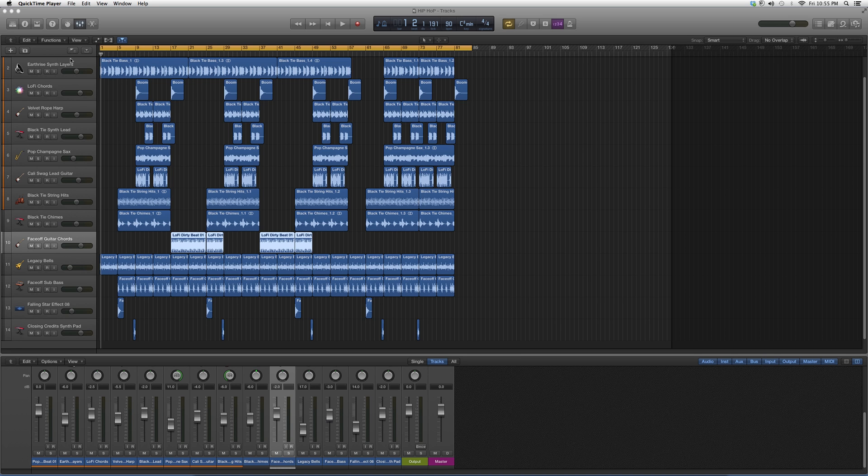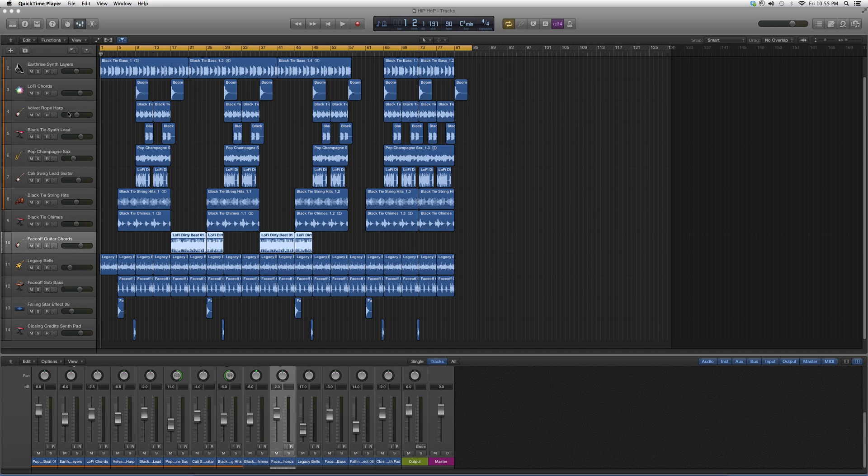As you can see here, I got my Black Tie Bass—it starts from the beginning. But I got my lo-fi chords where they don't all start at the beginning. Some people messaged me saying that they exported files such as these and they are off time as soon as they're exported.